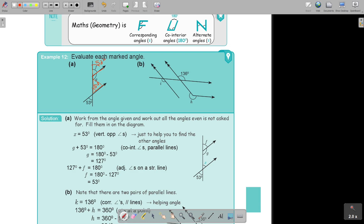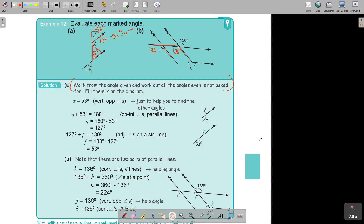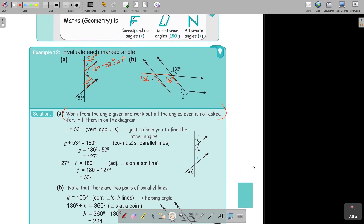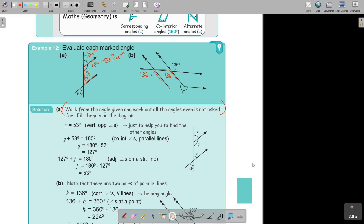And then I can say: that is the letter F shape. So if that is 53, then that one is also 53 - corresponding angles. Then I can say: this is a straight line, so it's 180 minus 53 equals 127. So start with the angle given and start working out. This is vertical opposite; then you can say I can see that is my F. In this case, this one will also be 136.